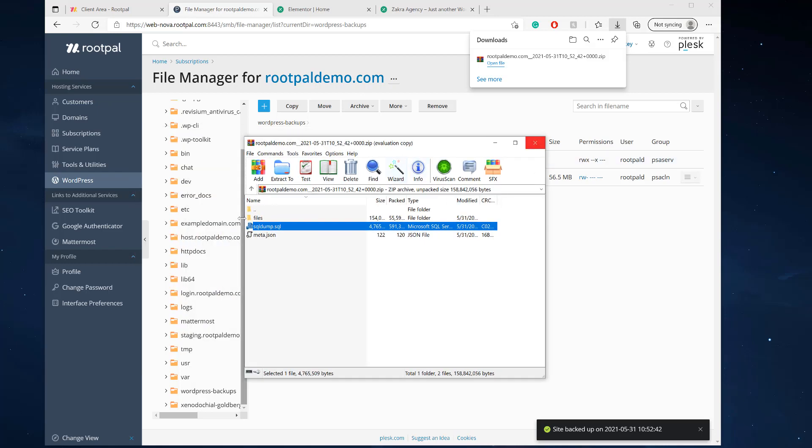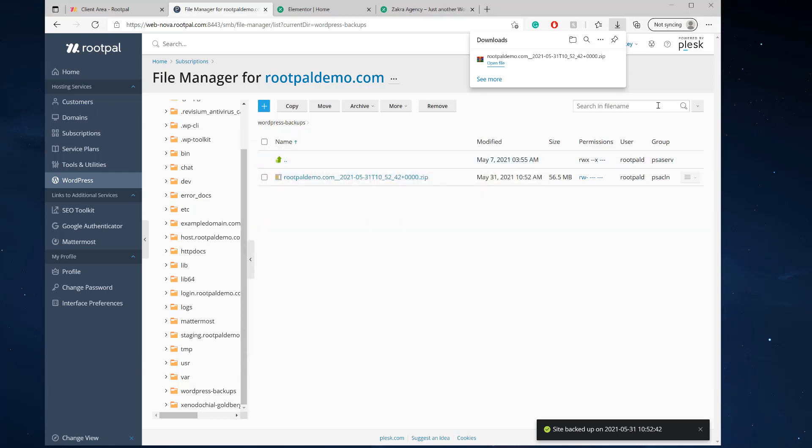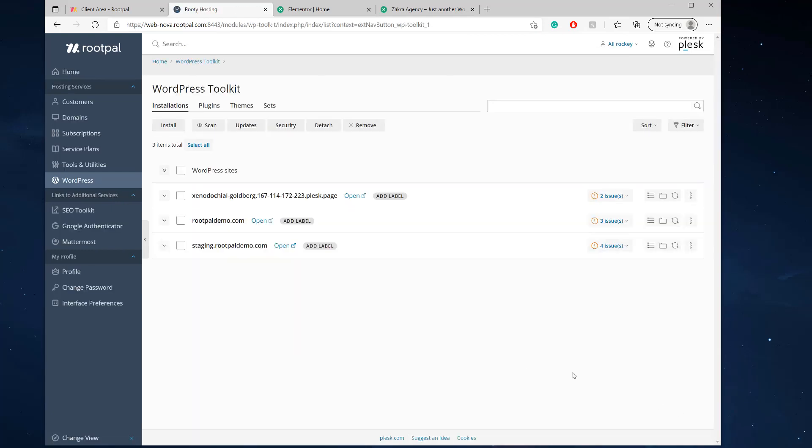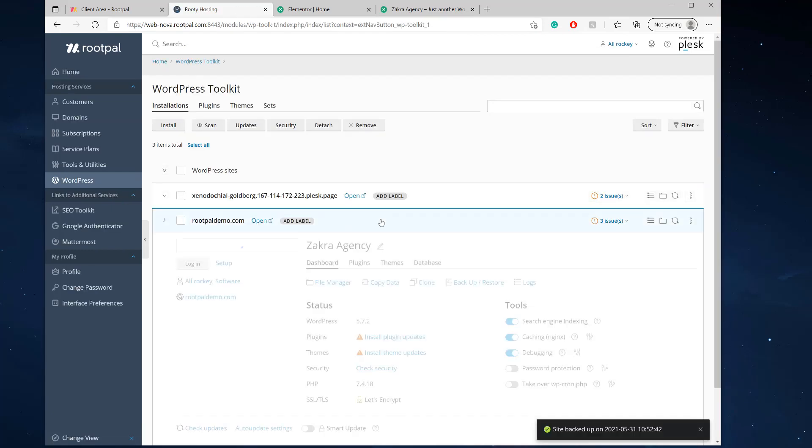And if we open that file, that zip file, you'll see the files are the WordPress files are all in this thing called files. And the SQL dump, which is the database is right here. So it's pretty simple. It just has it all in one little zip file. It's perfect, but the great thing is the restoring because you don't have to do anything.